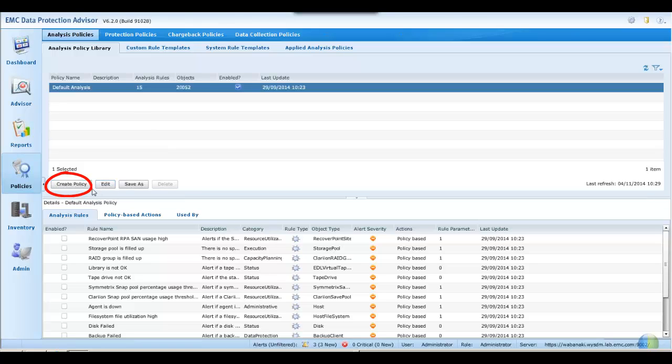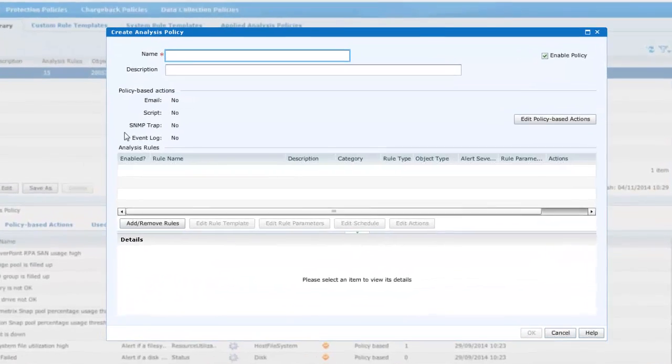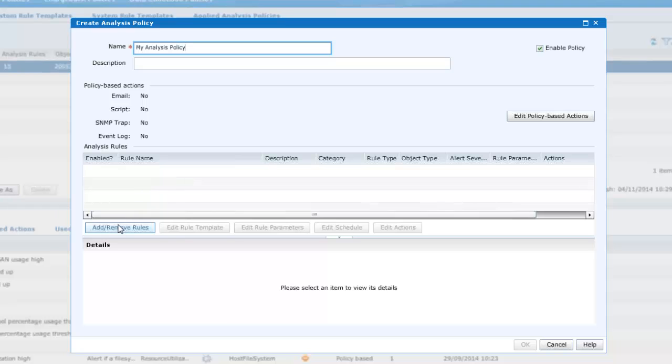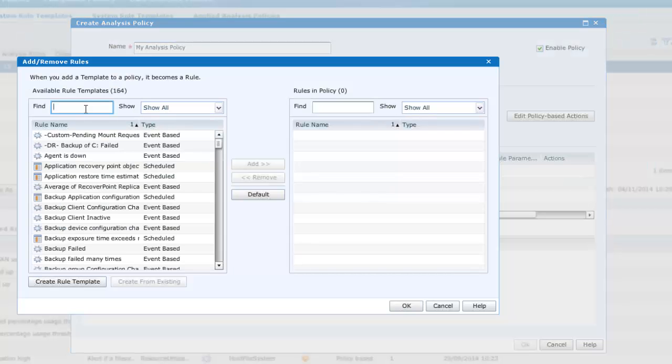Clicking on create policy, we'll give our first analysis policy a name and optionally a description. Our first job is to add a rule, and here we see that there are 164 in-built rule templates from which to choose.